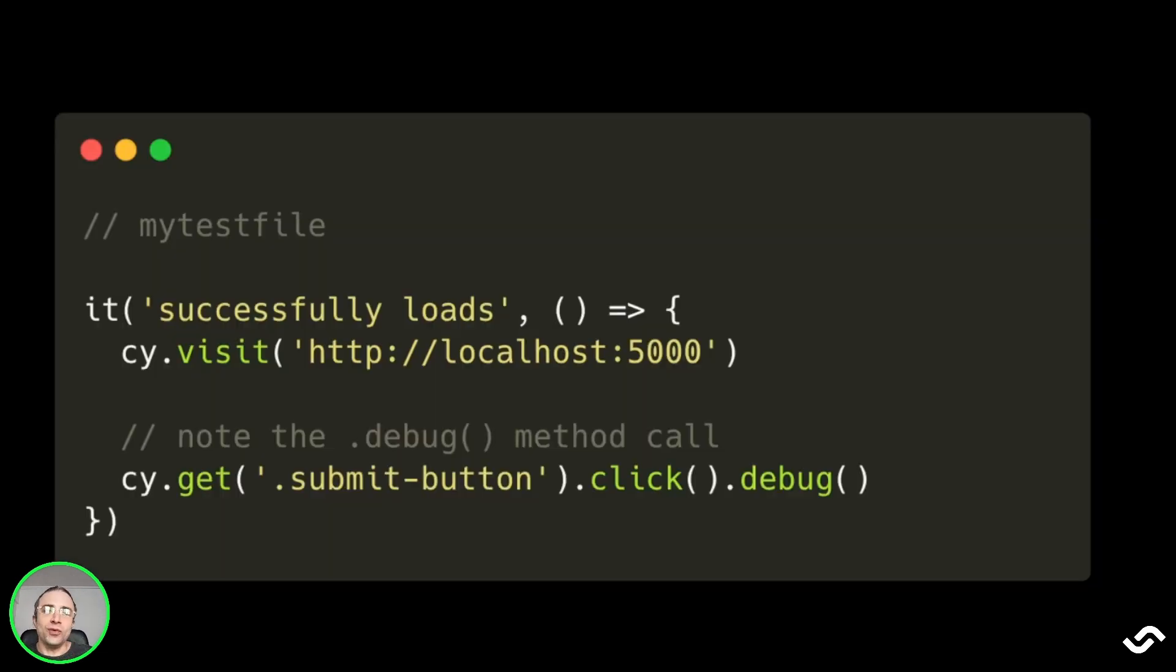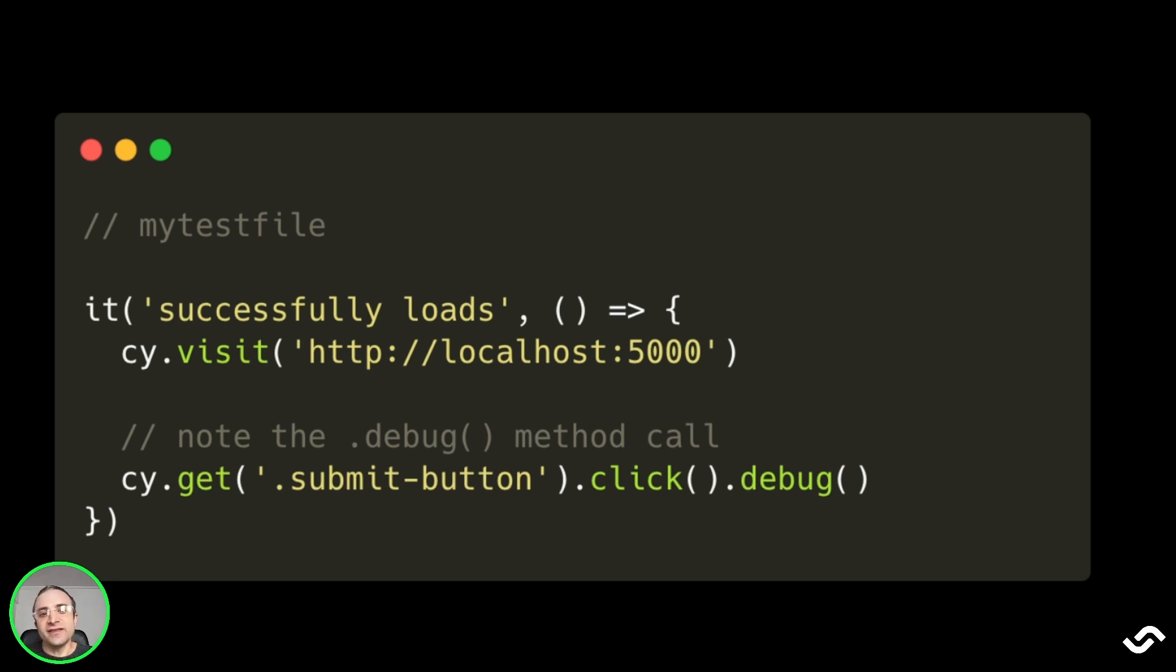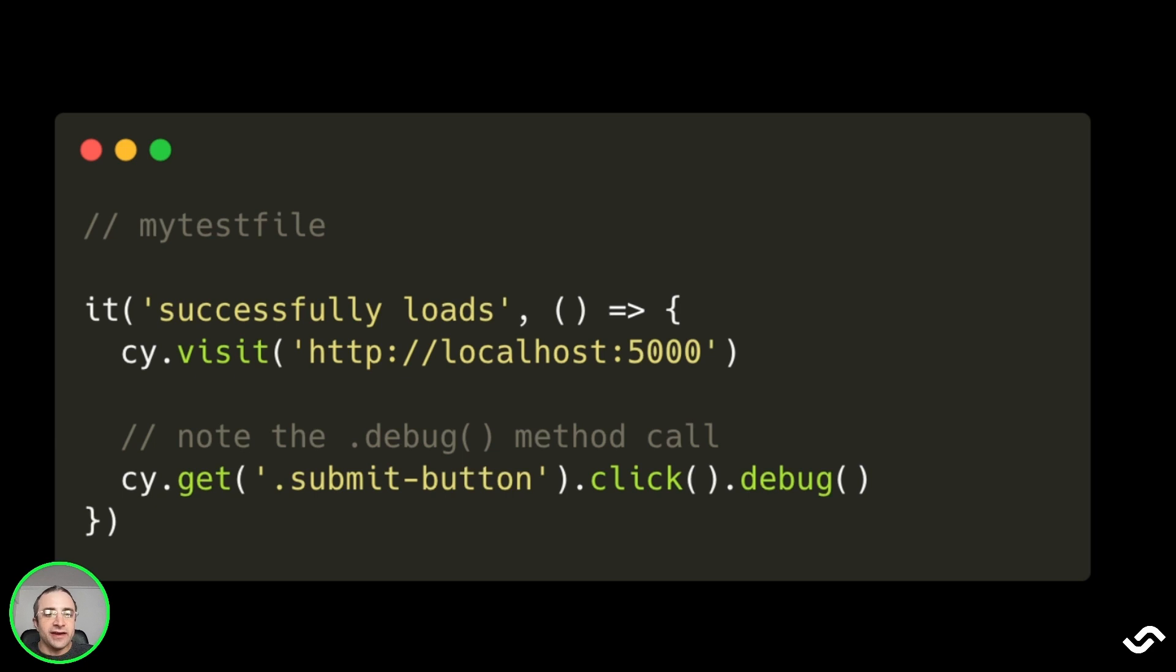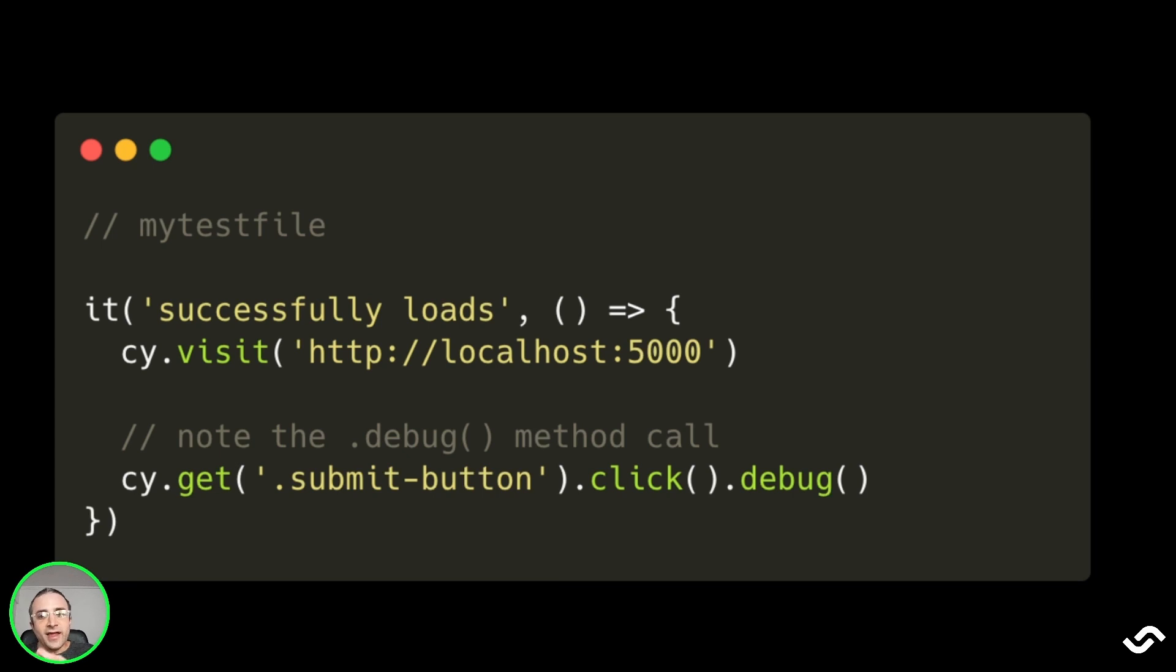When we find a problem in one of our tests, we can call the debug method on the instruction that creates the error. This defines a debugging breakpoint by pausing the test execution, logs the current state in the console, and enables the JavaScript debugger instruction. You need to have the developer tools open so the breakpoint activates and you can see the state of the application.